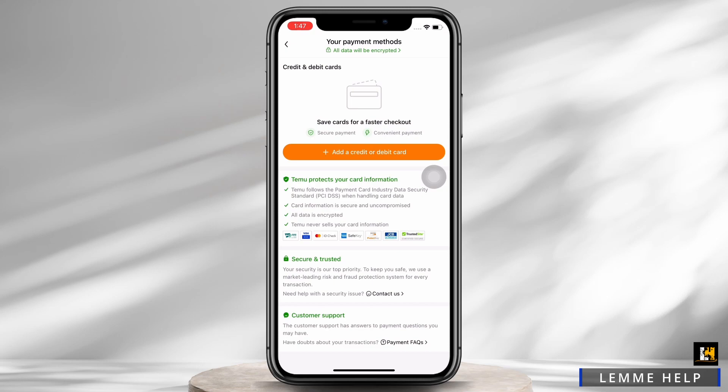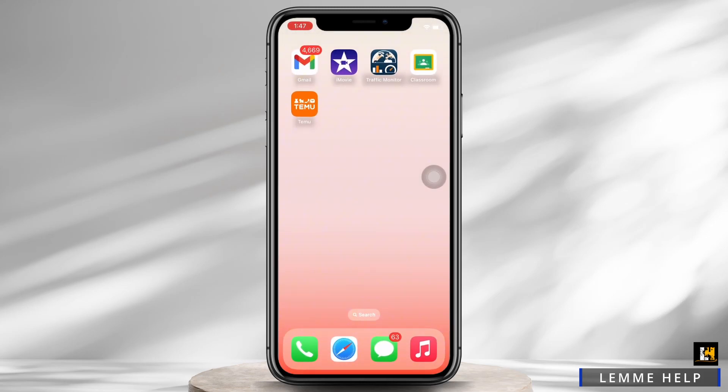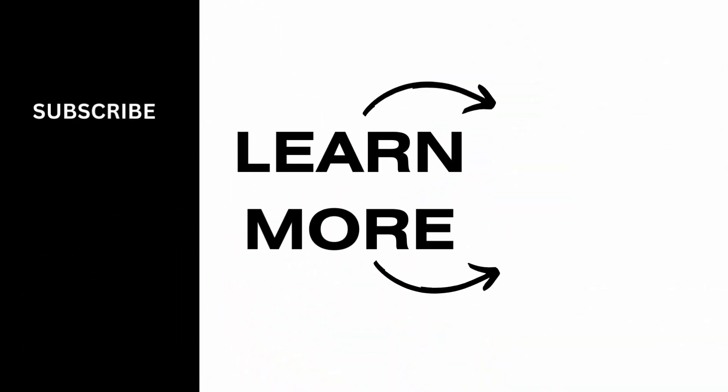With this, your card will be removed successfully. And this is how you can add or remove a card on Temu. If you find this tutorial helpful, do subscribe to our channel. Thank you for staying with us until the end.